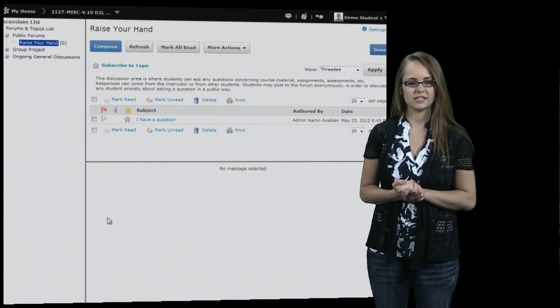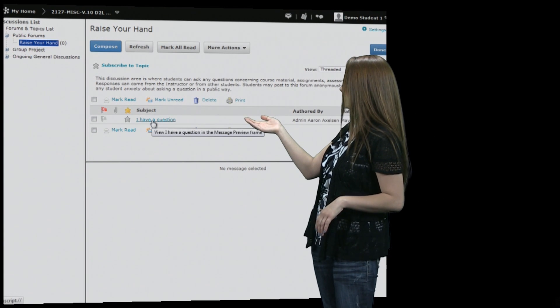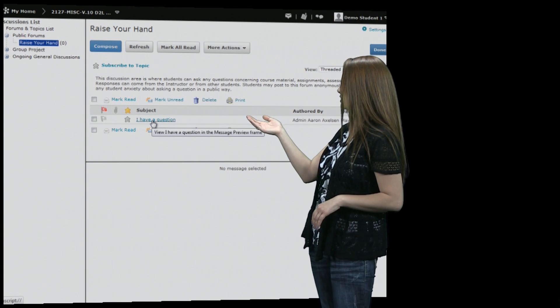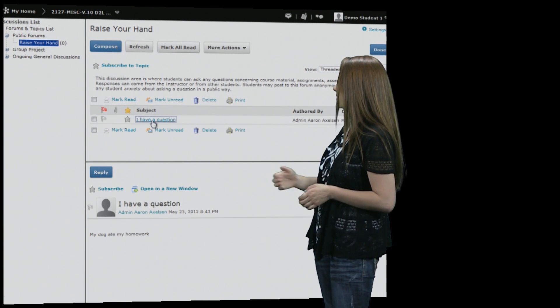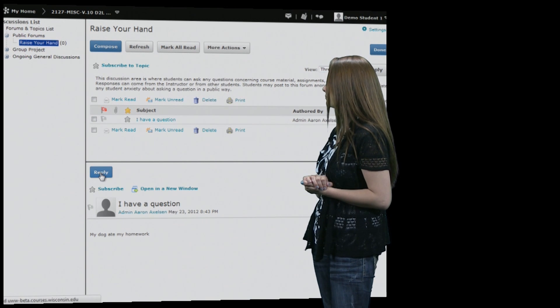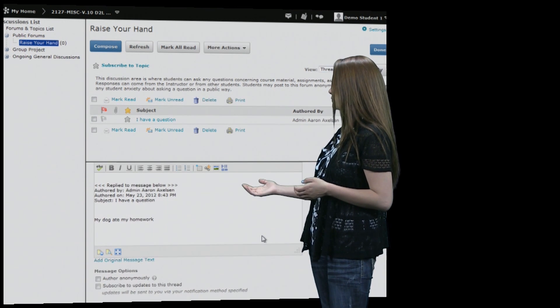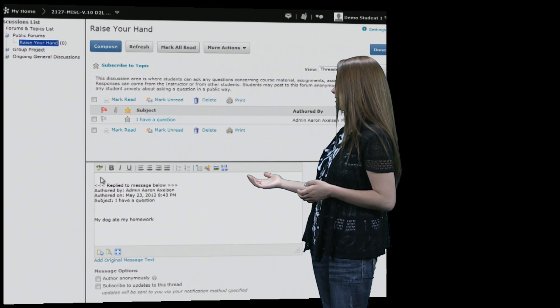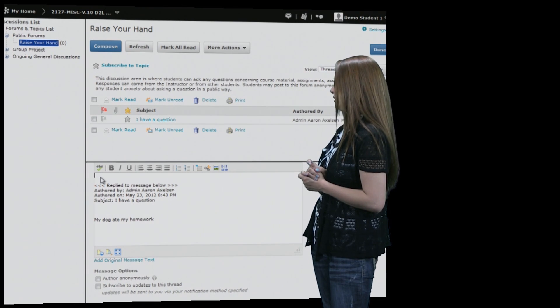Now to reply to a message you just hit the message that you want to reply to, and then you just hit reply. And it gives you the same sort of options that the other one did.